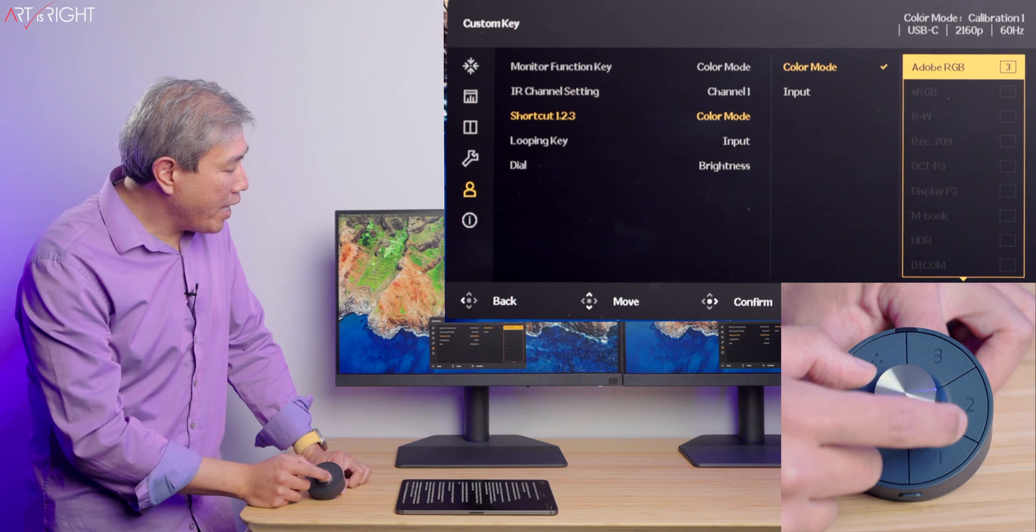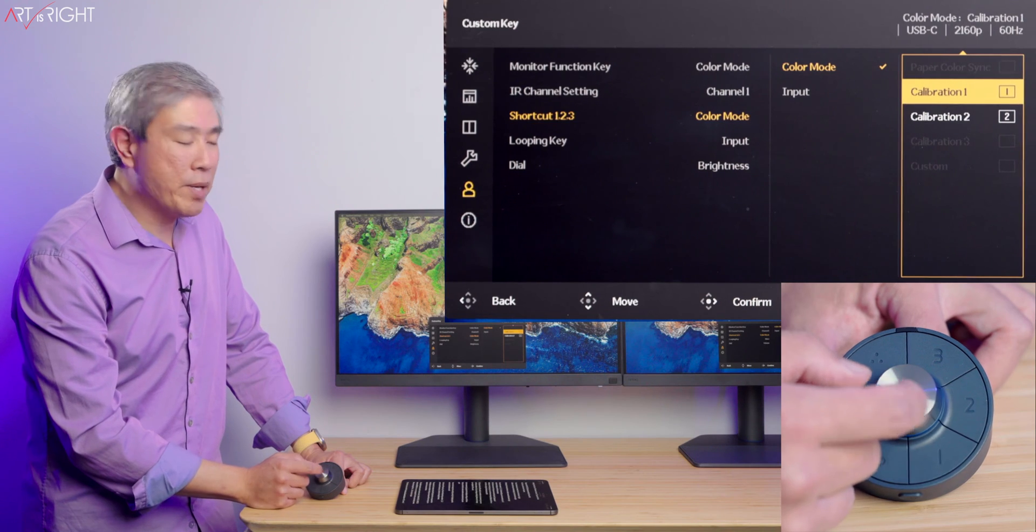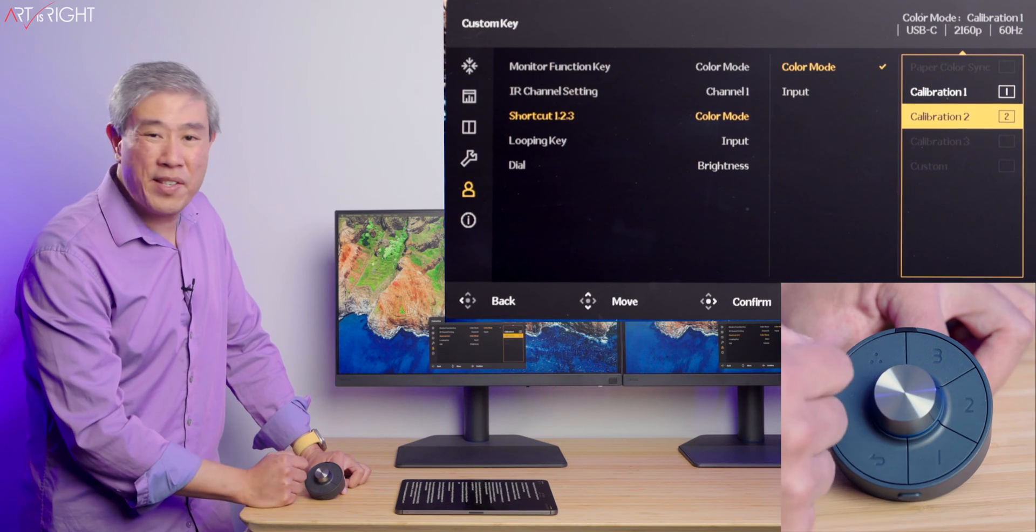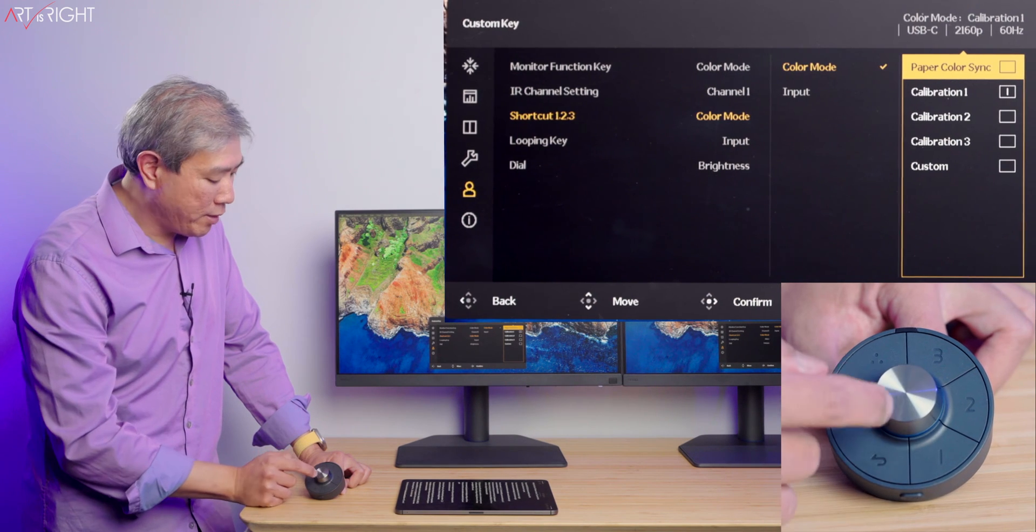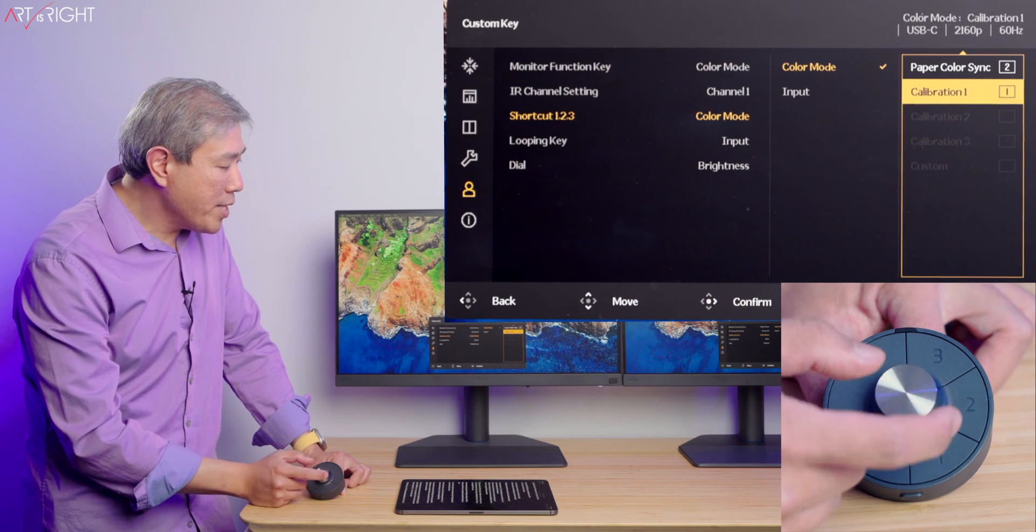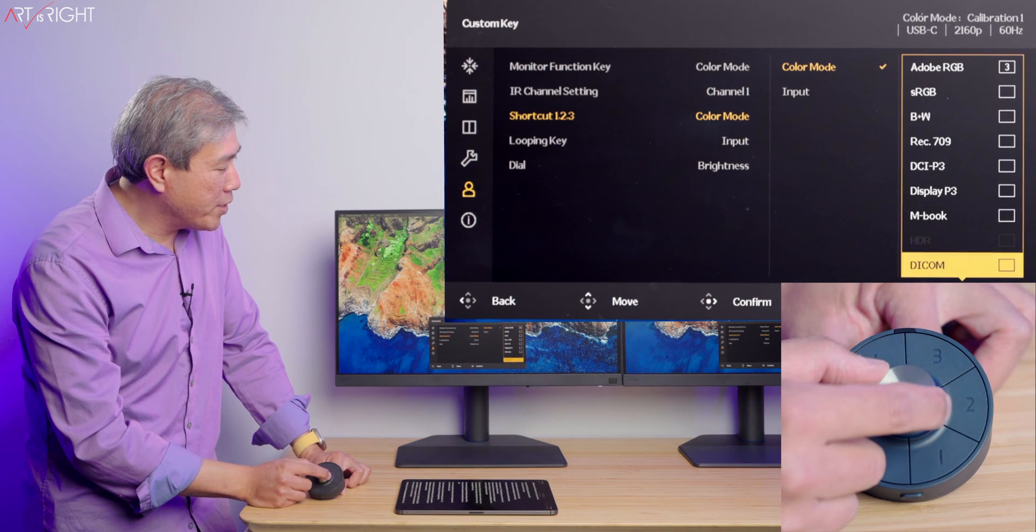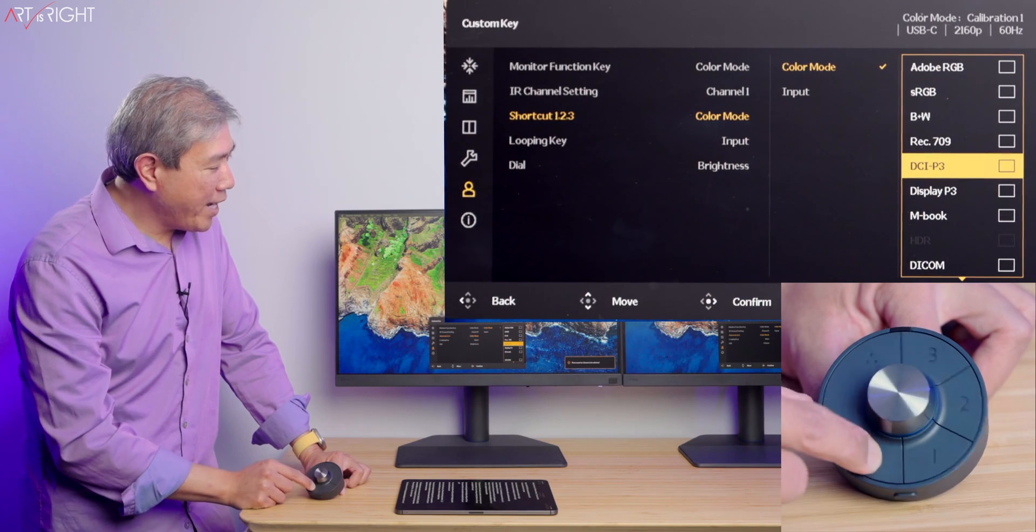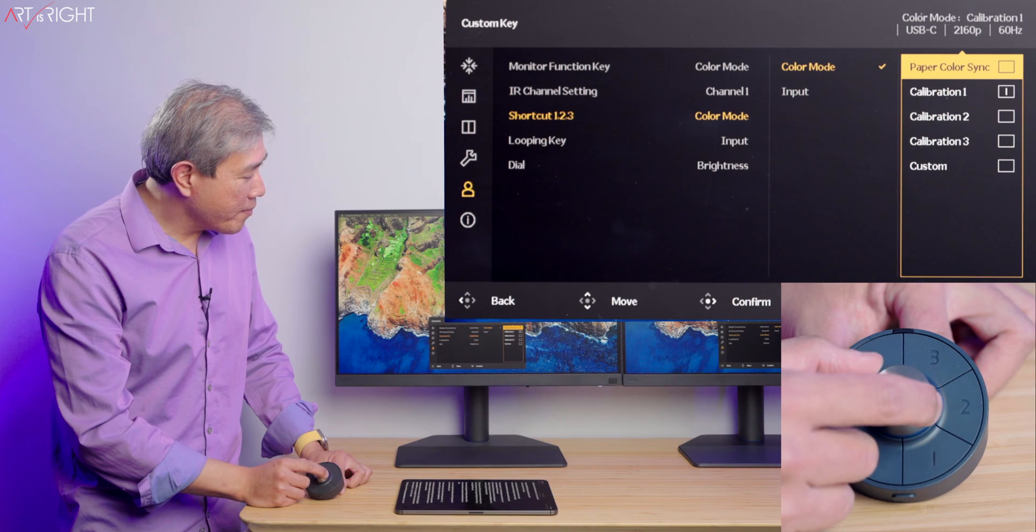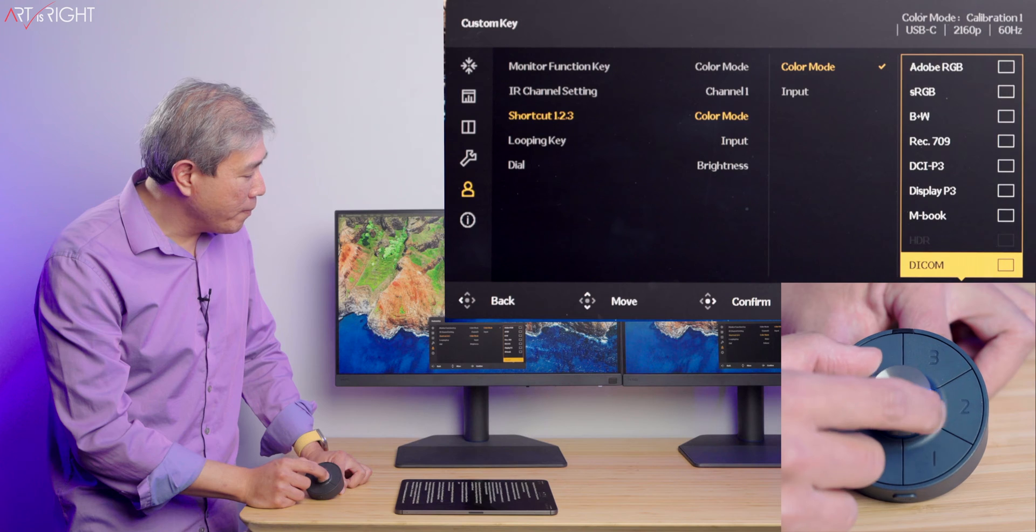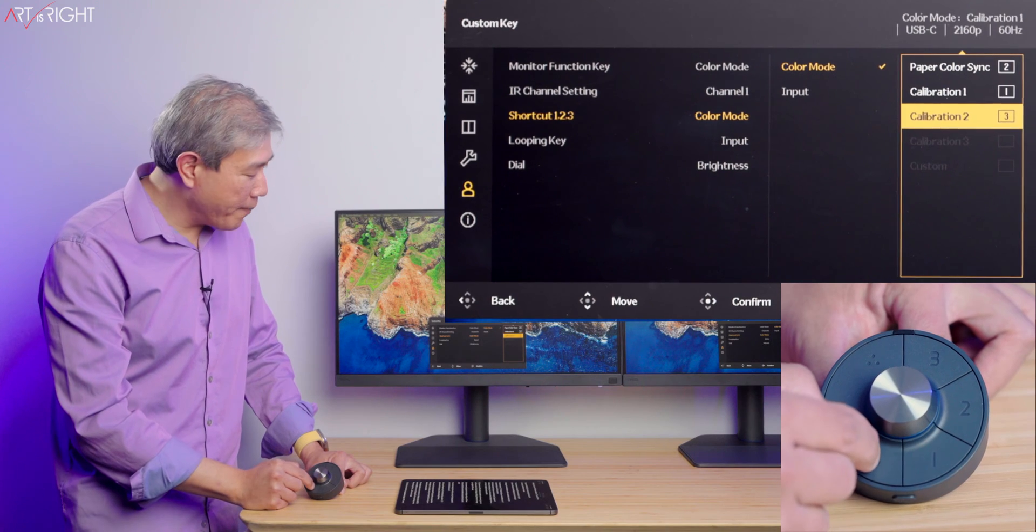What we're going to do next is go back and choose color mode. I have already customized mine. Adobe RGB is on slot number three, calibration one is one, calibration two is two. If I want to replace calibration two with something else, I can just highlight the one that I want, like paper color sync, and press the center button to assign it. You can remove all of these customizations, but you can't exit the menu until you assign all three buttons first. Let's assign calibration one to one, paper color sync to two, and calibration two to number three.